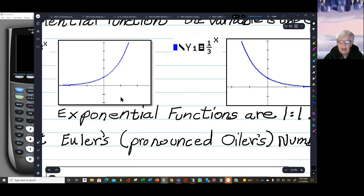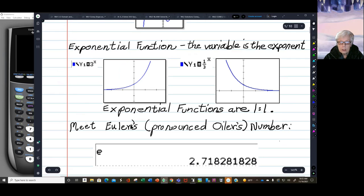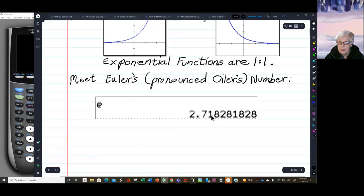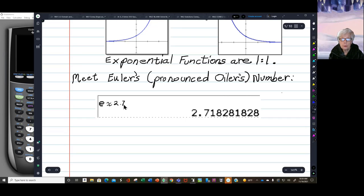Right now we're going to meet Euler's number. This is pronounced 'Oiler' — even though in English it looks like 'Euler' — because this person was German, one of the greatest mathematicians who ever lived. The number e was named after him. E is prominent in exponential functions and especially in their inverse functions. E is approximately 2.7 — almost 3 but not quite.